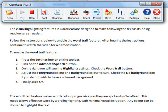Adjust the foreground color and background color to suit. Check the no background box if you do not wish to have a colored background. Finally, click OK.